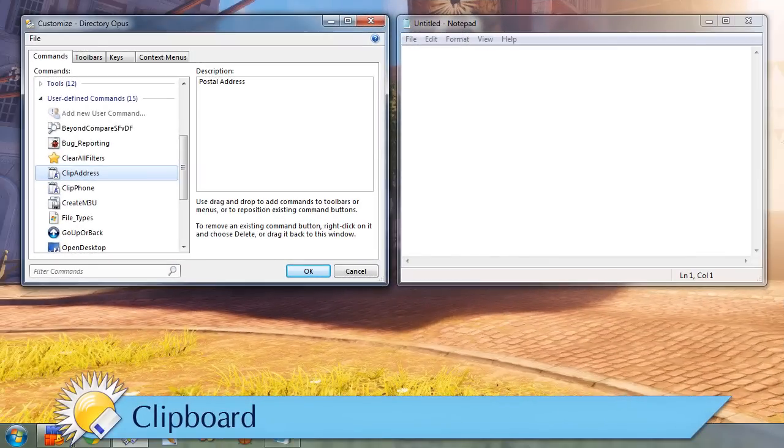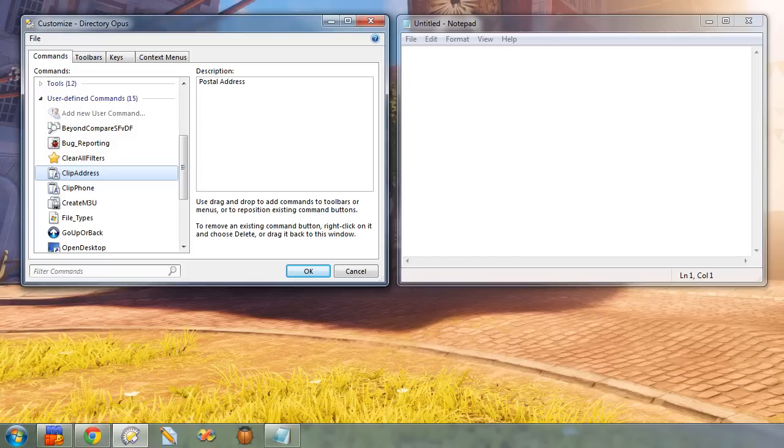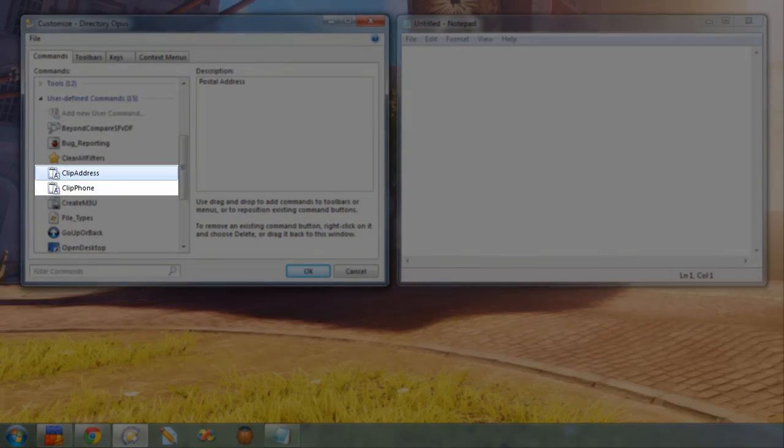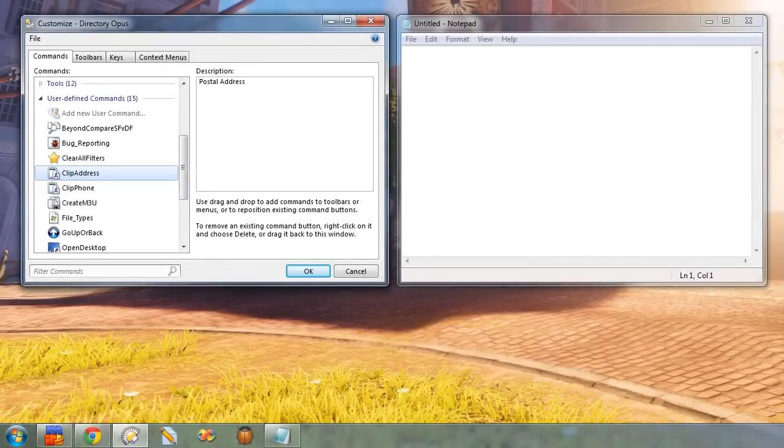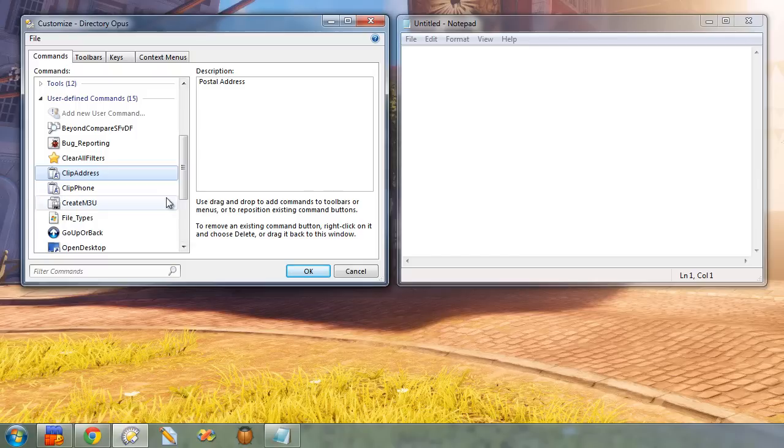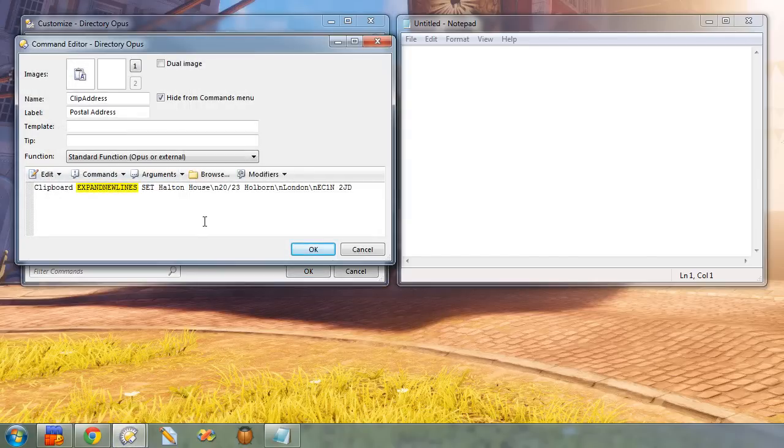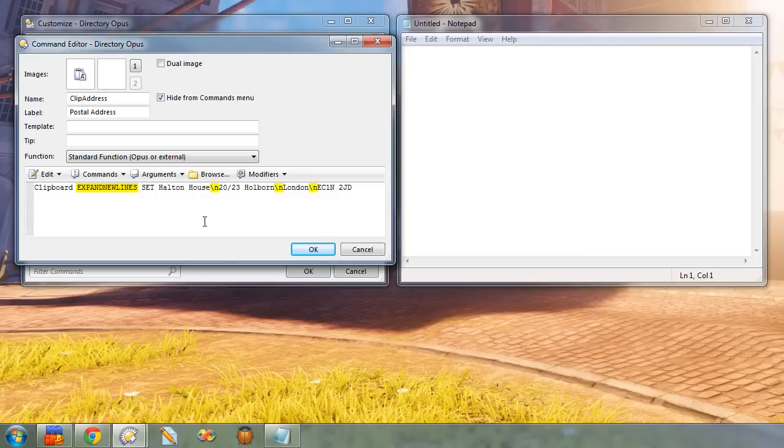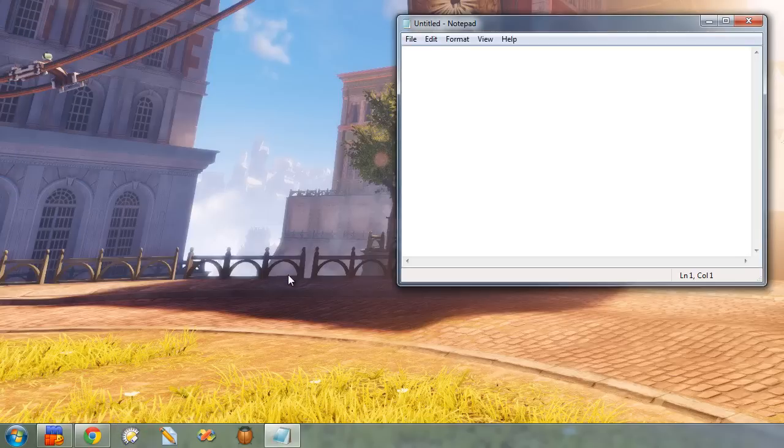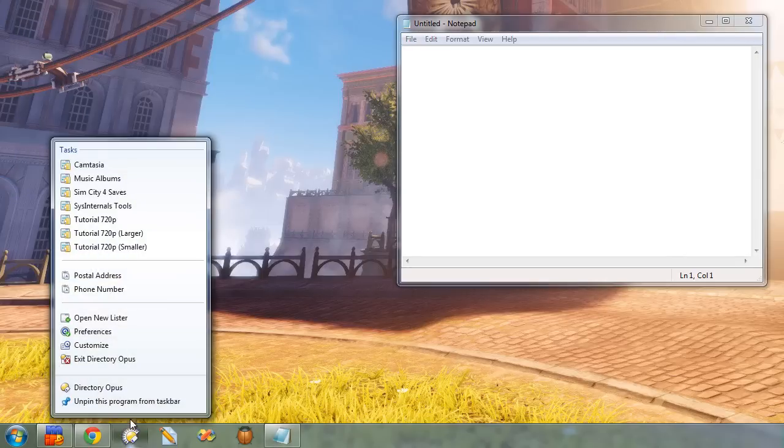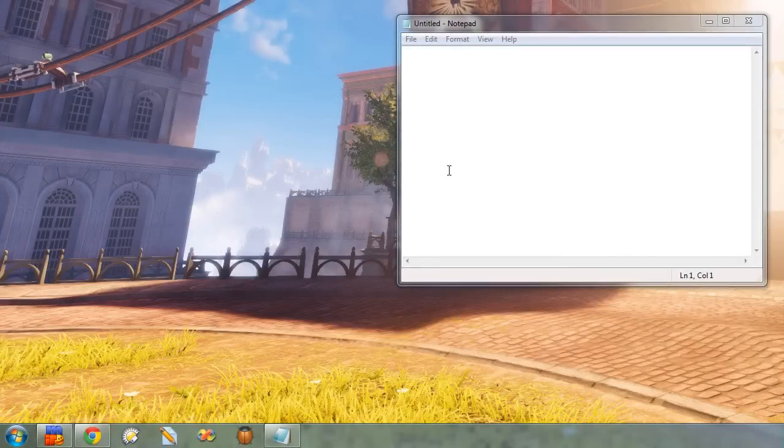Opus has a command to set the clipboard. It's usually used to put file names into the clipboard, but you can use it with any kind of text. Let's say there's an address and a phone number which I use a lot, and I want a couple of commands that will put them into the clipboard whenever I need them. Until now, the clipboard command could only set a single line of text, so the address example would not have been possible. Now, you can use the expand new lines argument to specify that backslash n in the string means a new line. I've added those two commands to my jump list, so let's try out the multiline address. And there we go.